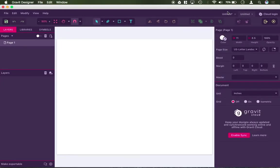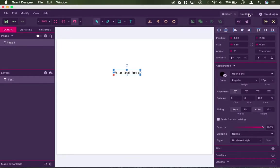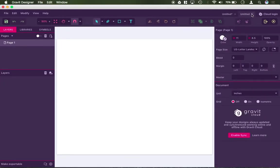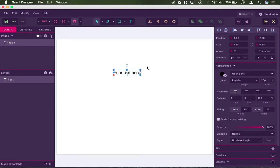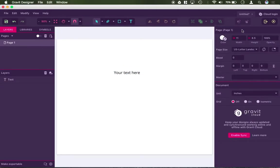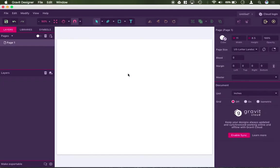So you can have more than one document open, and you can close the document with the little x, and then you know that you need to save. See how it says untitled, untitled star means that I need to save. So if you have any unsaved changes, it puts a little star on that document.